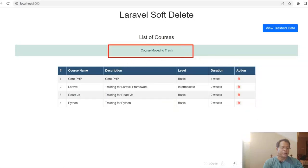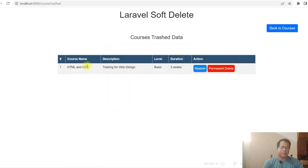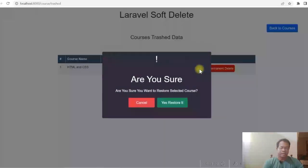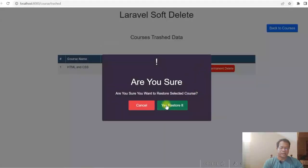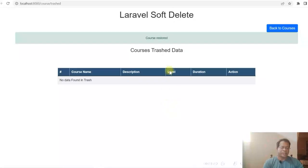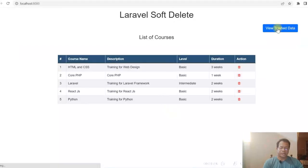If I click on trash data, the data is moved to trash, which means you can use it as a recycle bin. Let me click on restore. So data is restored now. Let's go back to the courses — you can see the data is restored here.